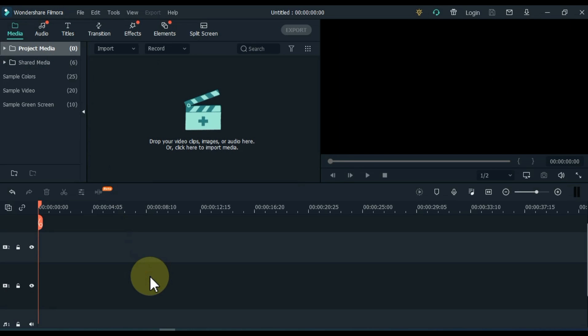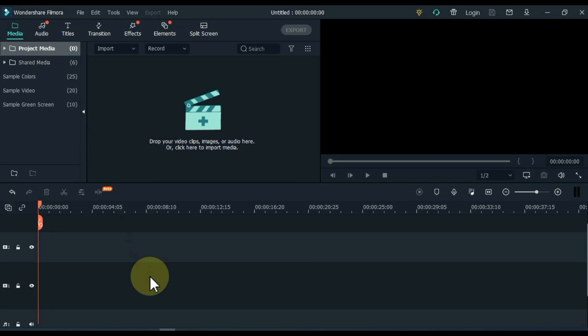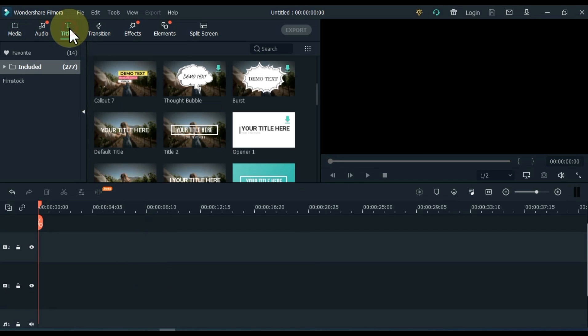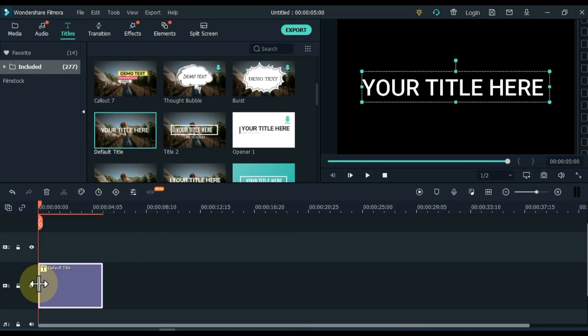Secondly, we are going to create this text effect. Go to titles and click on it. From here, drag and drop the default title to the timeline.